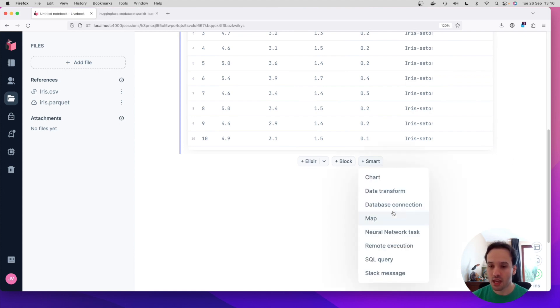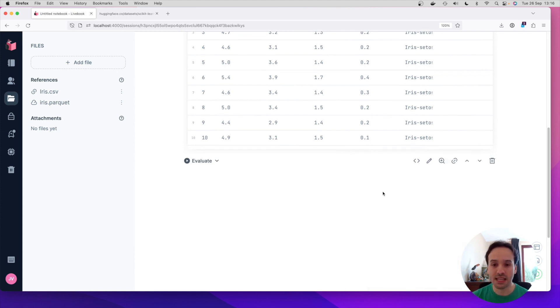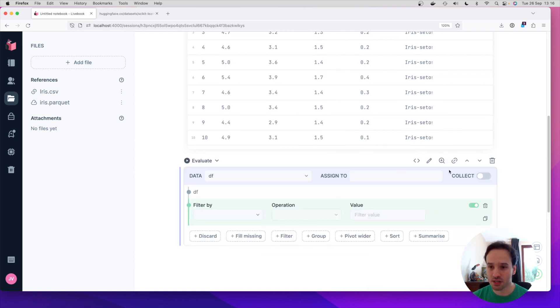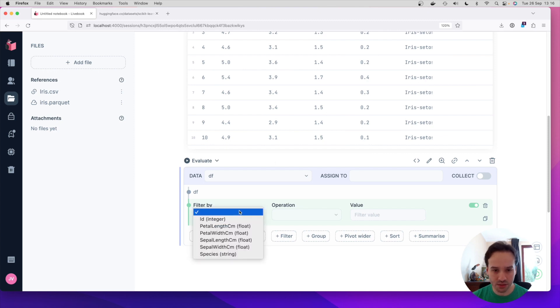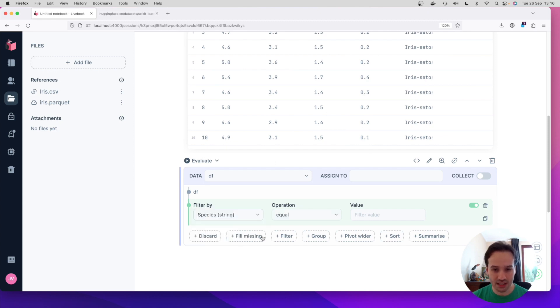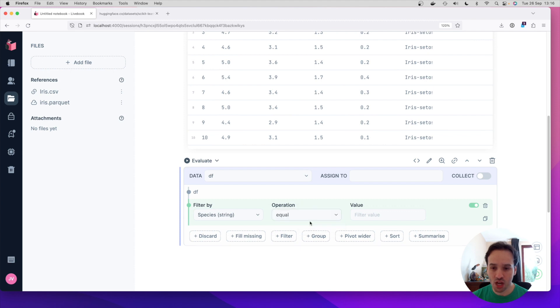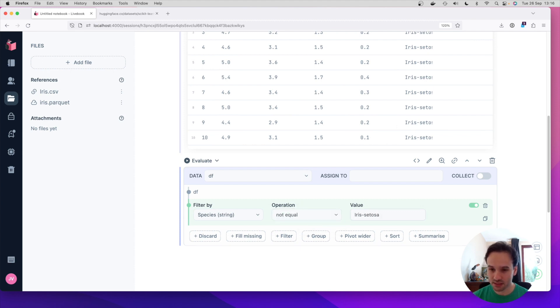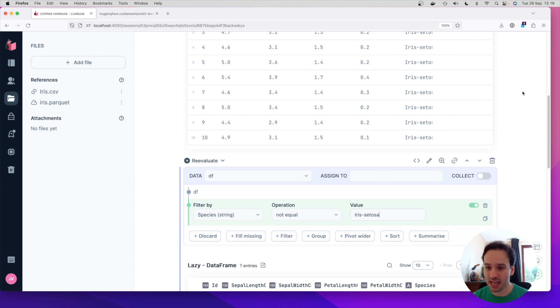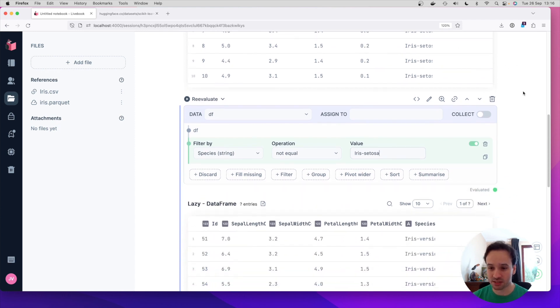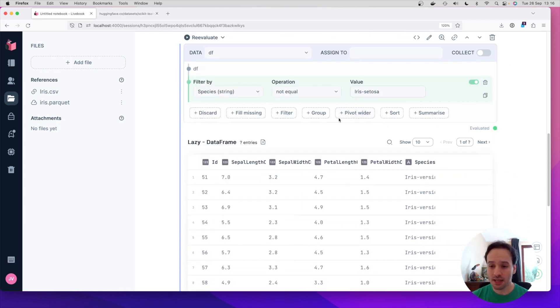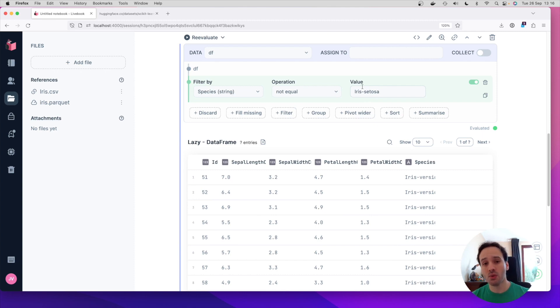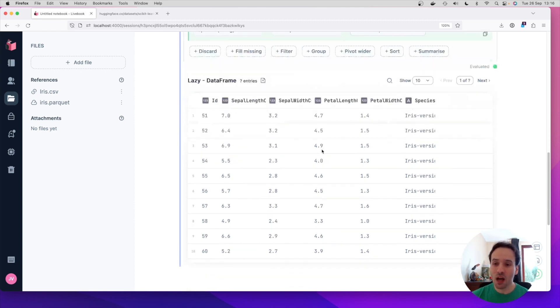And we can also manipulate this data lazily as well. So I can say, I want to do some data transformation. Let's say that we want to filter where the species is not equal to iris setosa, and see how that changes the result. So I wrote the data transformation, and then I say, I want to remove this particular species. And you can see that now we filter the dataset.